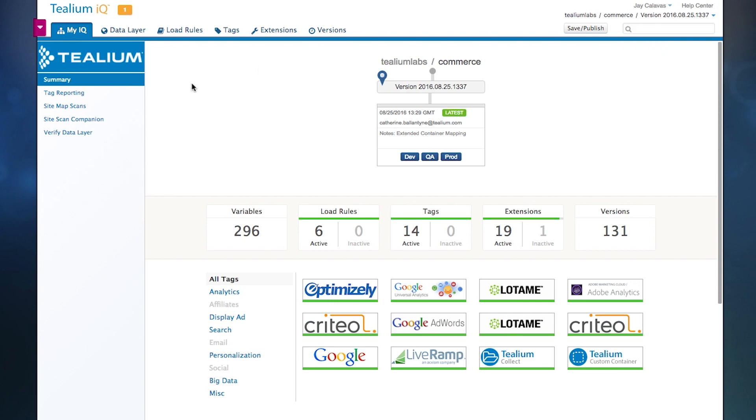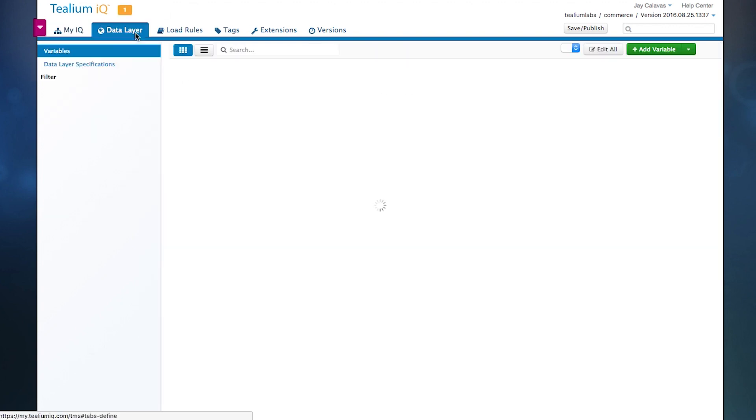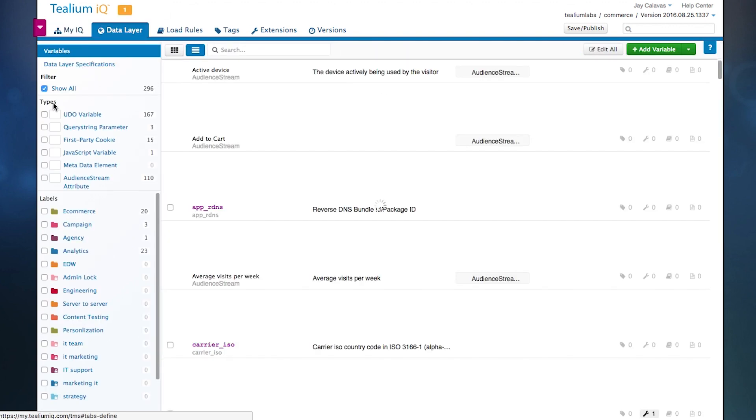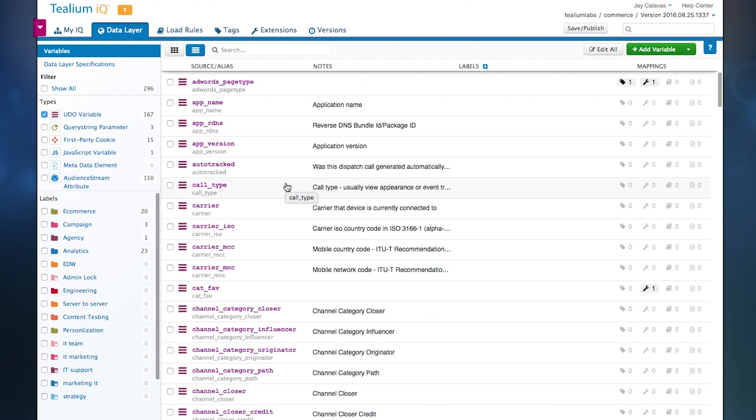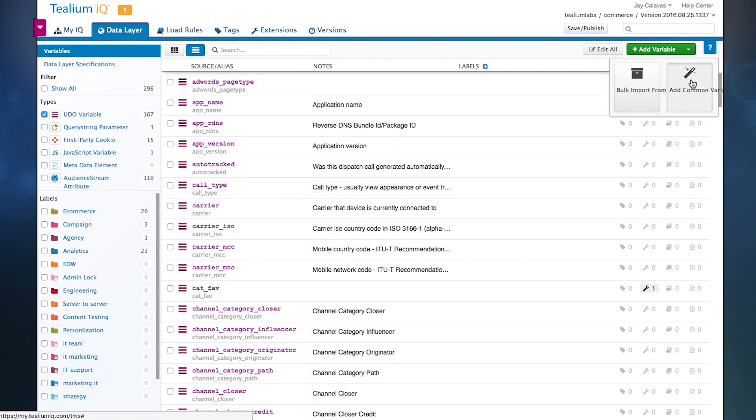So the first thing we're going to focus on is the data layer. The initial implementation is focused on defining that data in a single place. Data can come from all sorts of different types of places. The most relevant one is typically through what we call a universal data object. This is a single definition of data within your websites and mobile apps. We have a bunch of different ways to accomplish this.